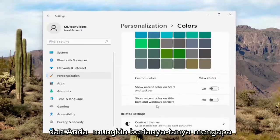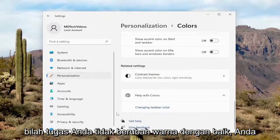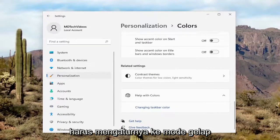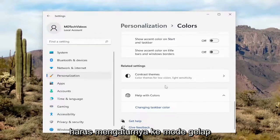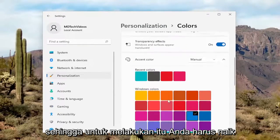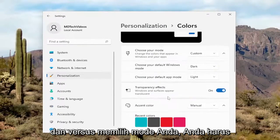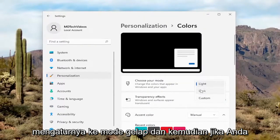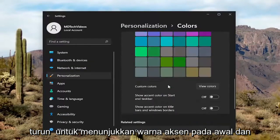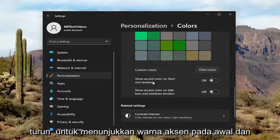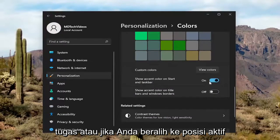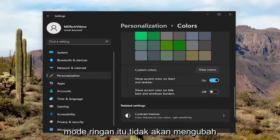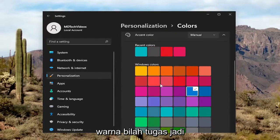You might be wondering why your taskbar isn't changing color. Well, you'd have to set it to dark mode. To do that, go up and choose your mode and set it to dark mode. Then scroll down to Show Accent Color on Start and Taskbar, and toggle that to the on position — then it will work. If you use light mode, it will not change the taskbar color.